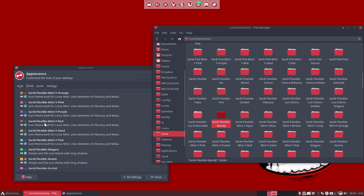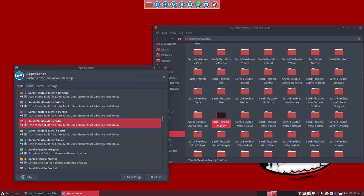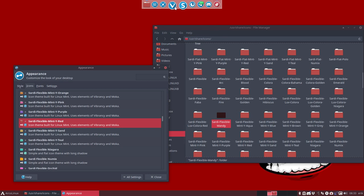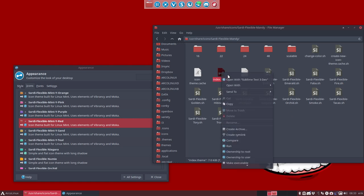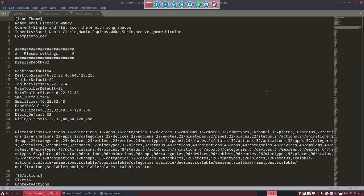Now I need to go to this guy. So this guy I like in the sense of the folders. I like the folders, but I do not like these blue guys up there. So I'm going to open this up. I'm going to say, rather than index theme, open with Sublime Text.